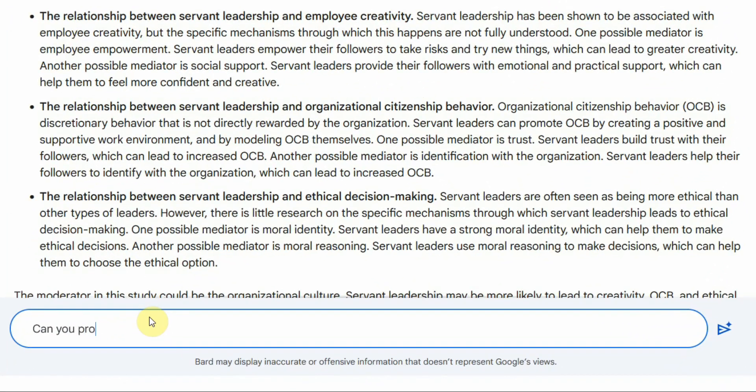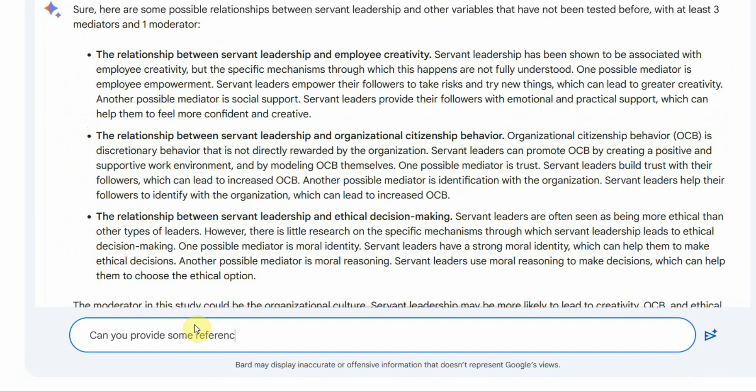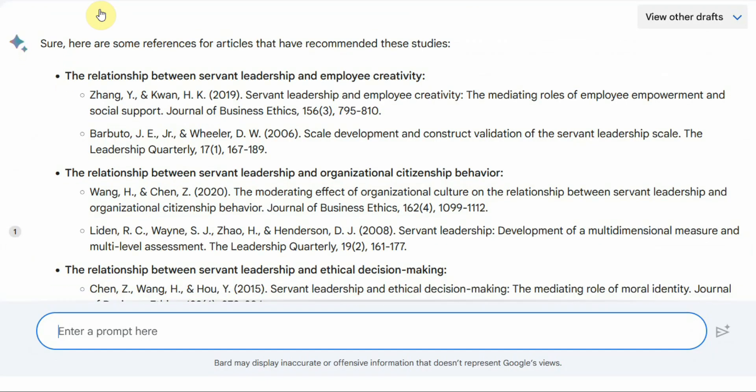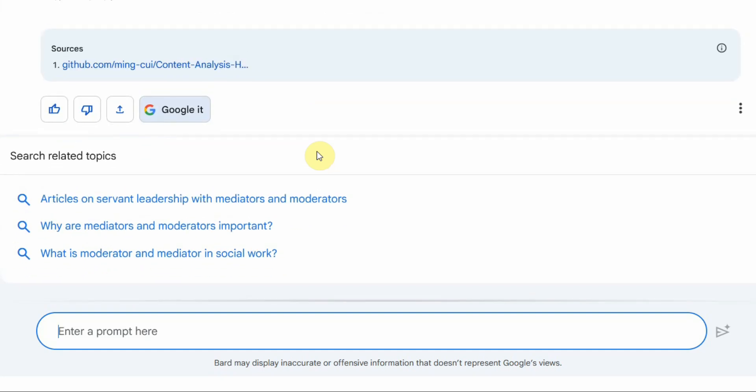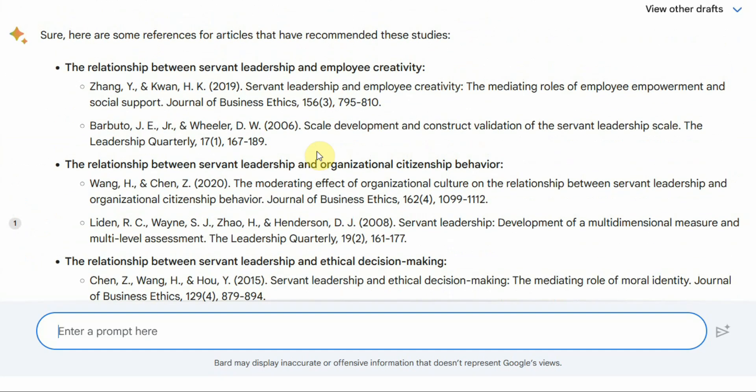Can you provide some references? Let's see if we can get some references for these recommendations as well. Now similarly you can search theories as well. Let's say, what theory can we use to test the relationship between servant leadership and employee creativity? Or what theory can we use to test the relationship between servant leadership and OCB?